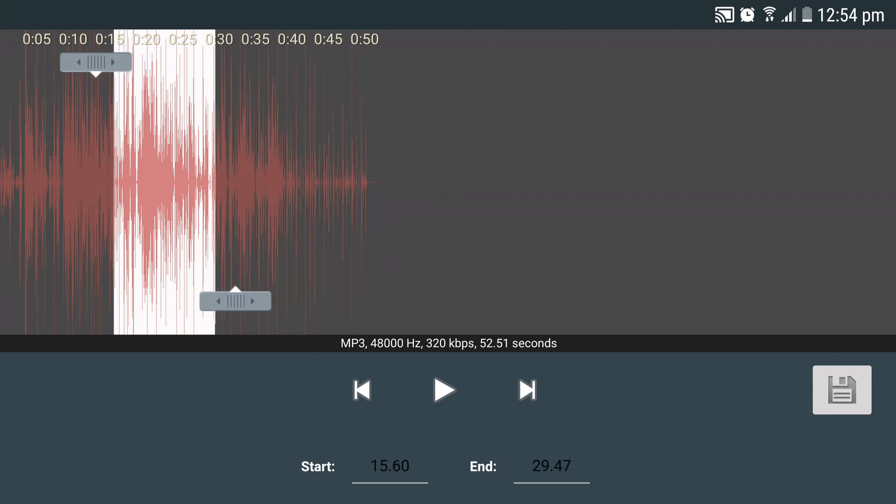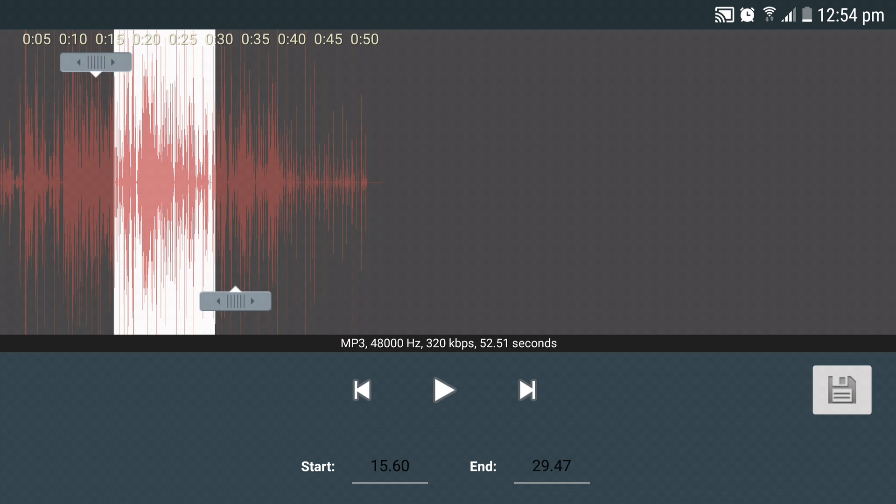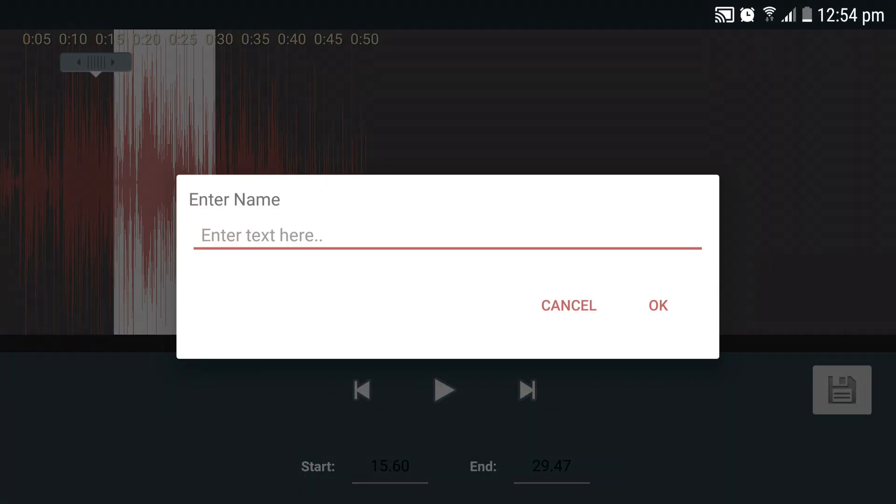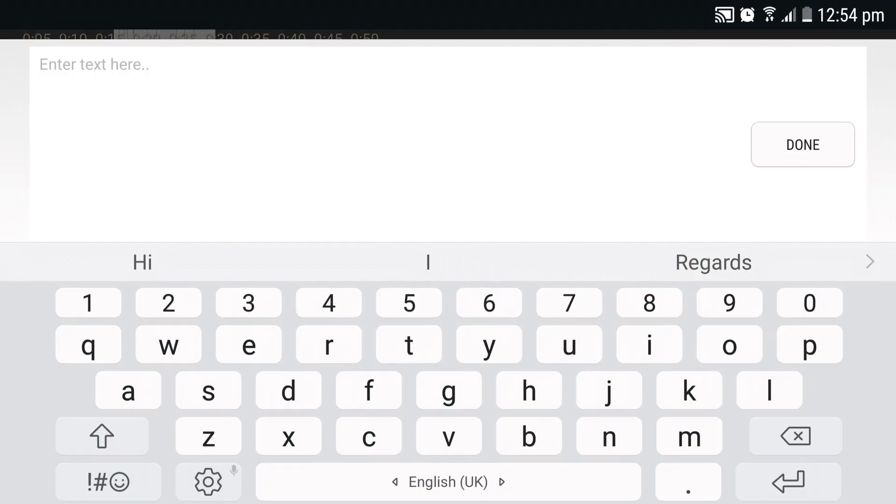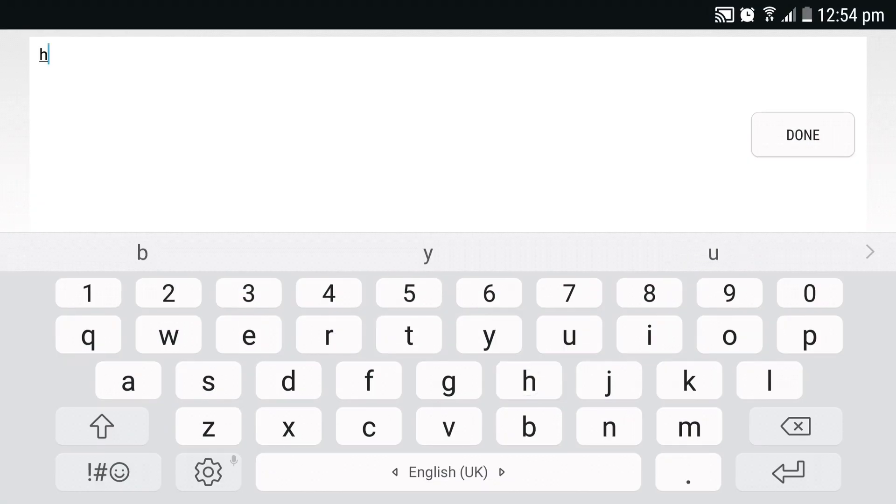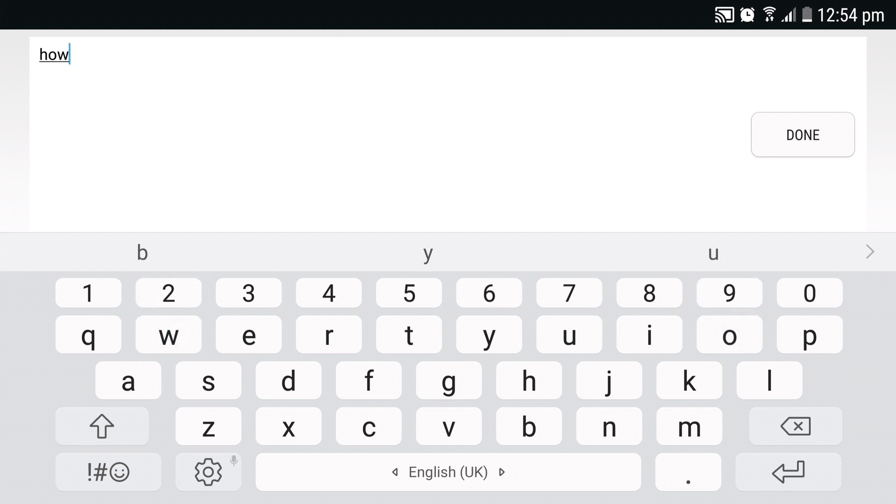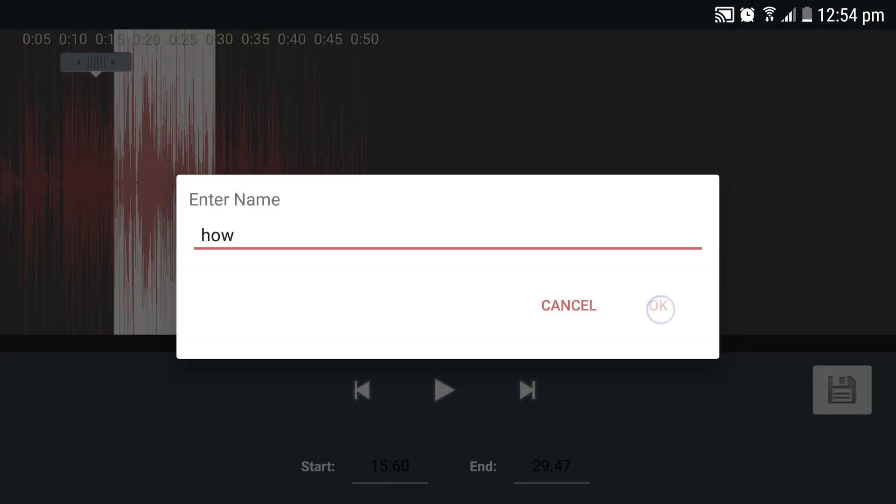You can preview your ringtone by clicking on the play button, and you can save your ringtone by clicking on the floppy icon at the bottom right corner. You can enter the desired name for your ringtone and click OK.